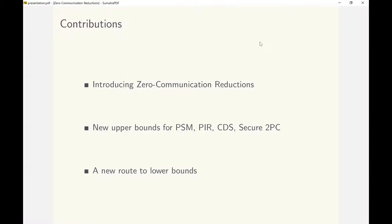We obtain new upper bounds for PSM, CDS, and secure computation. All of these upper bounds follow from upper bounds for ZCR thanks to its central nature.